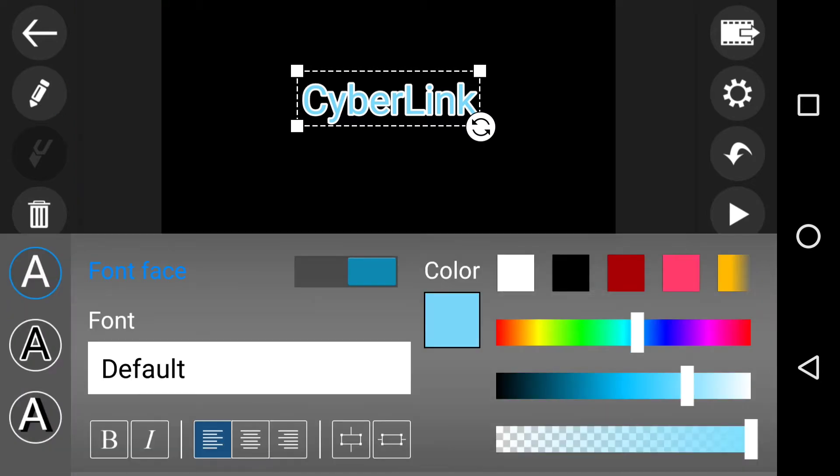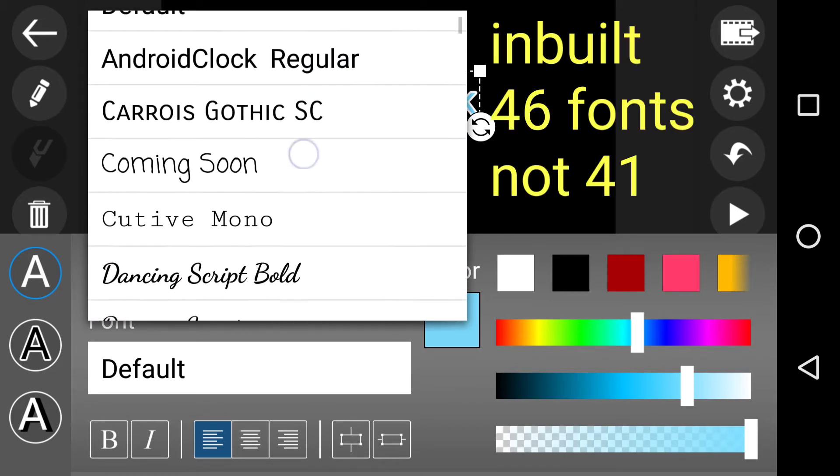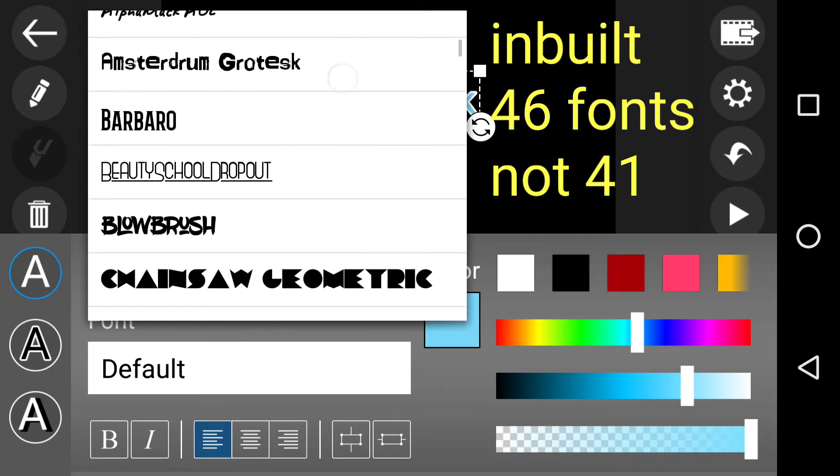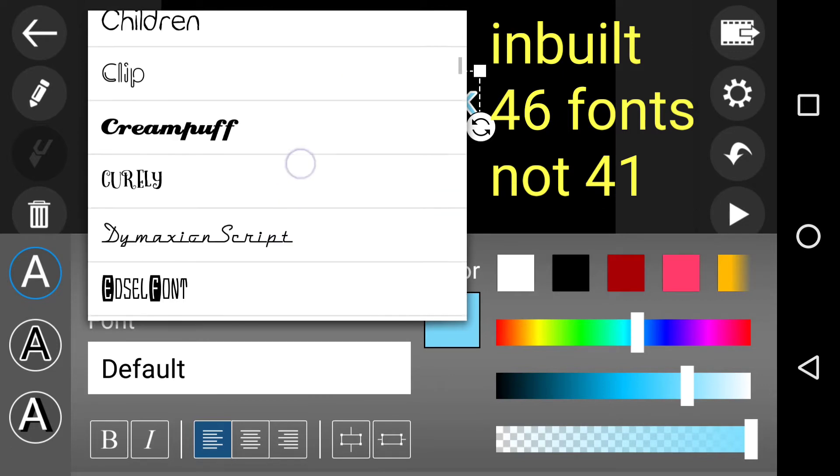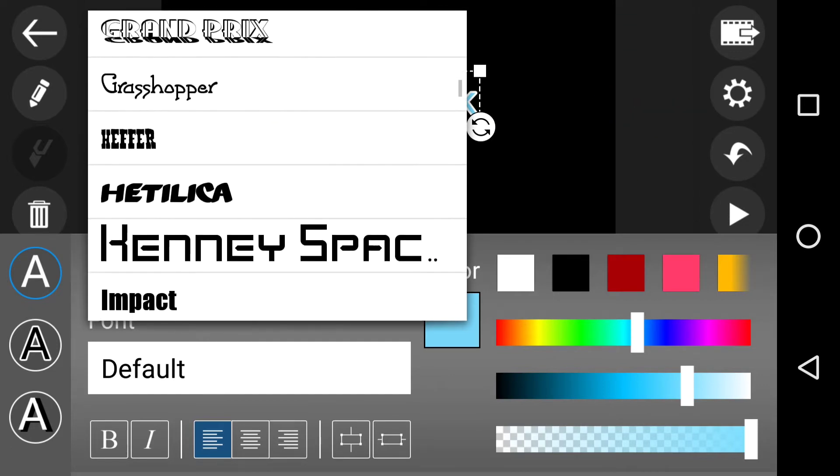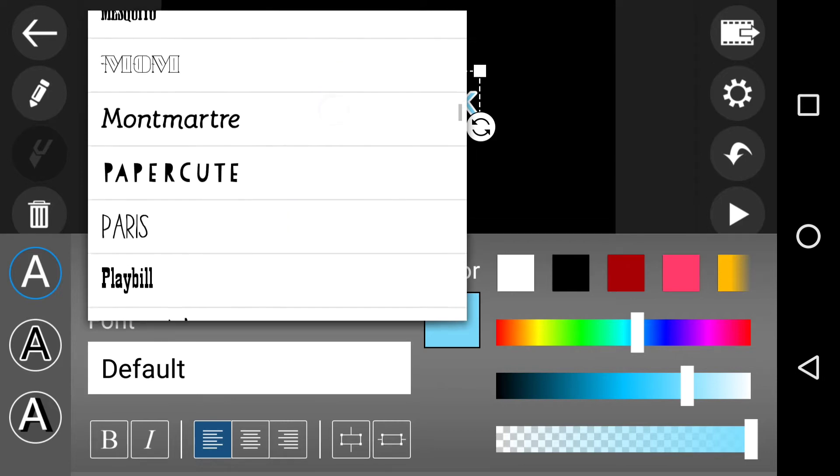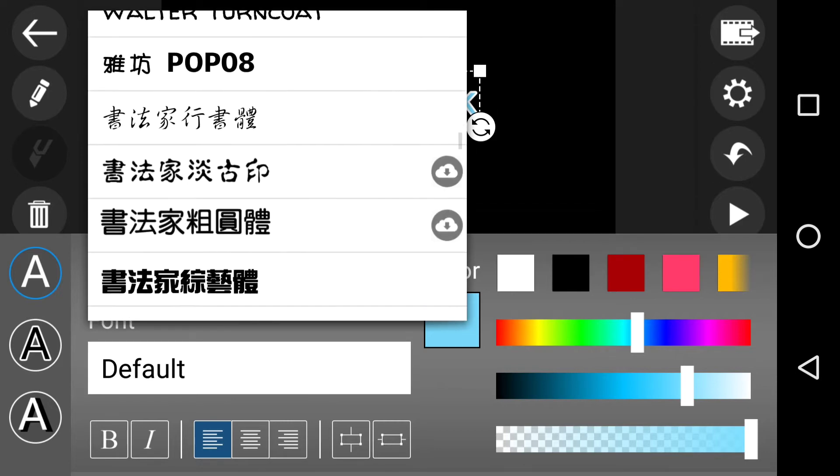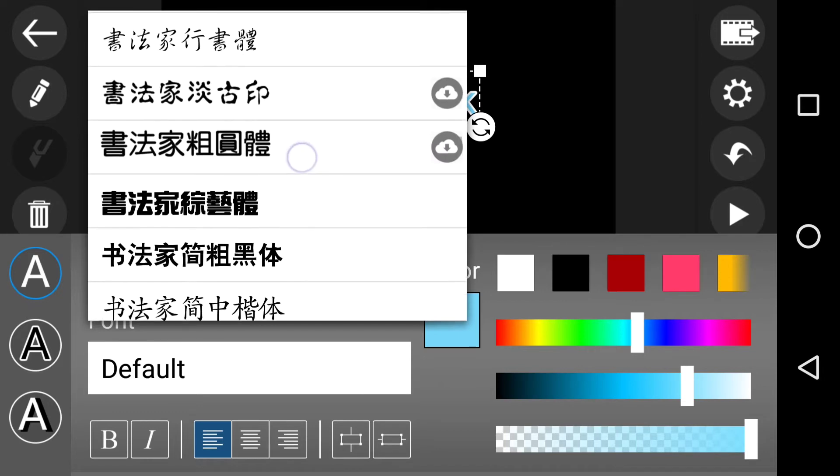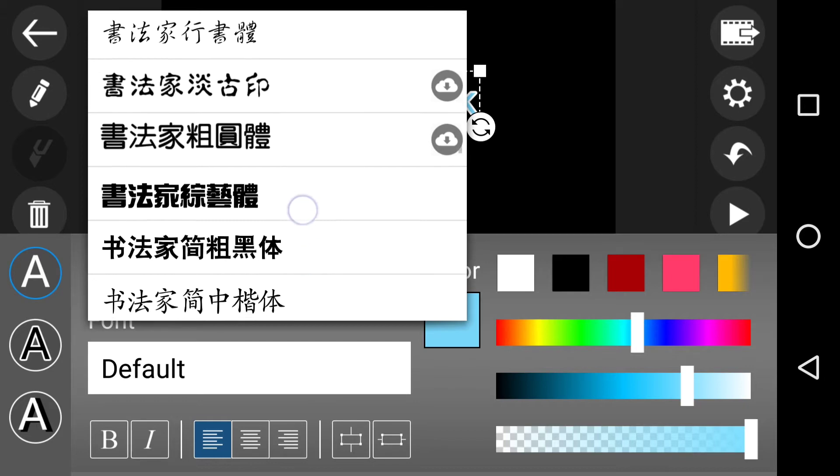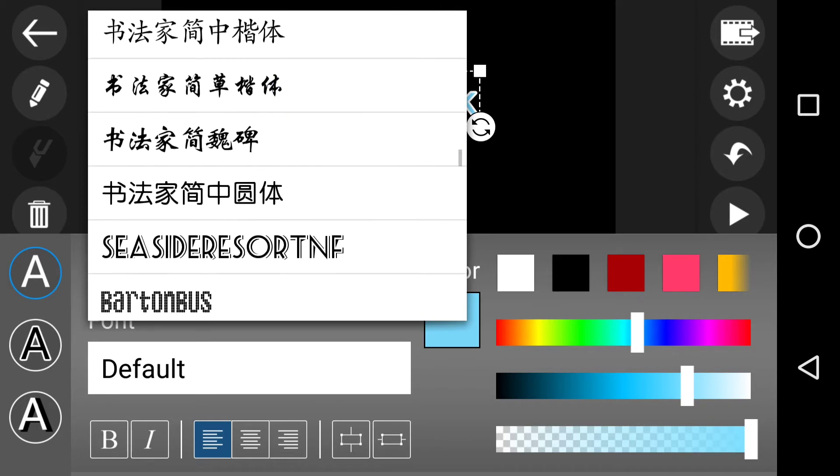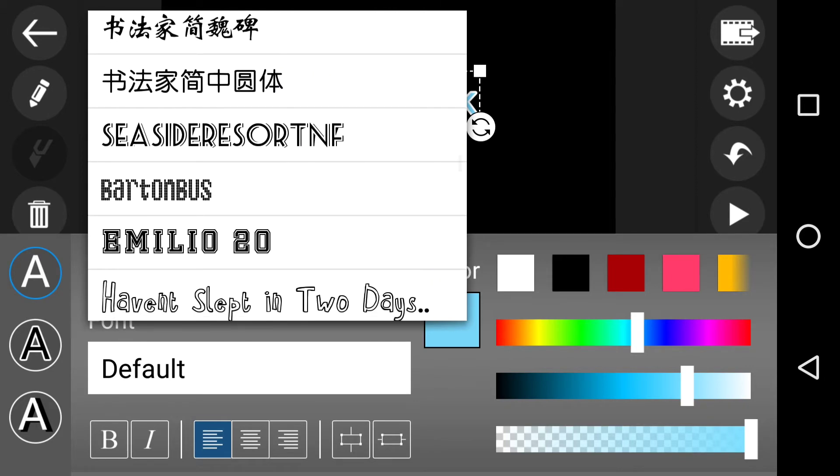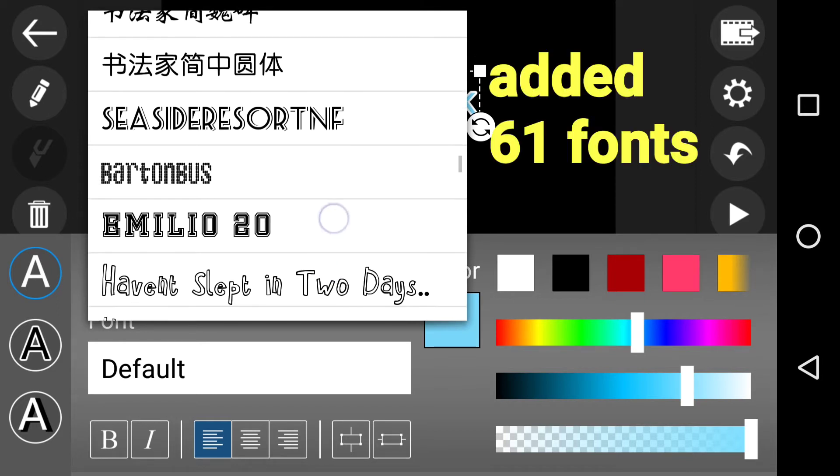Once that opens up, we've got default font. Now what I've got is the 41 fonts which are built into the app. If I scroll down to the Eastern characters, you'll notice that I've got the cloud button to the right saying that I can have them but I've got to download them. Now after that we go down to Seaside. This is where I've added in the 61 fonts that are custom in the custom directory.